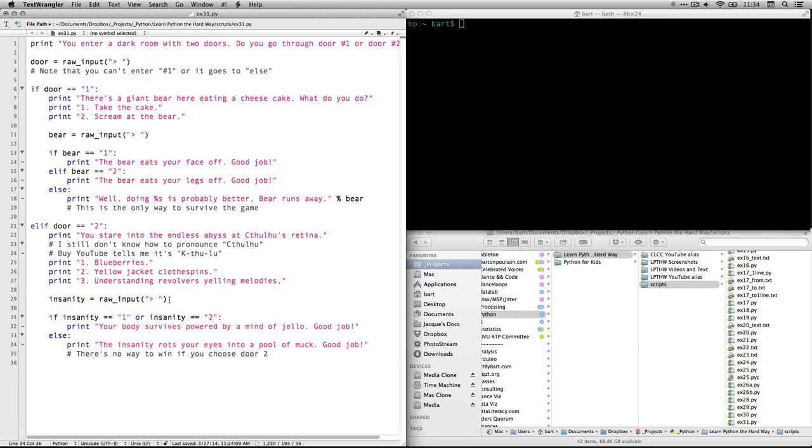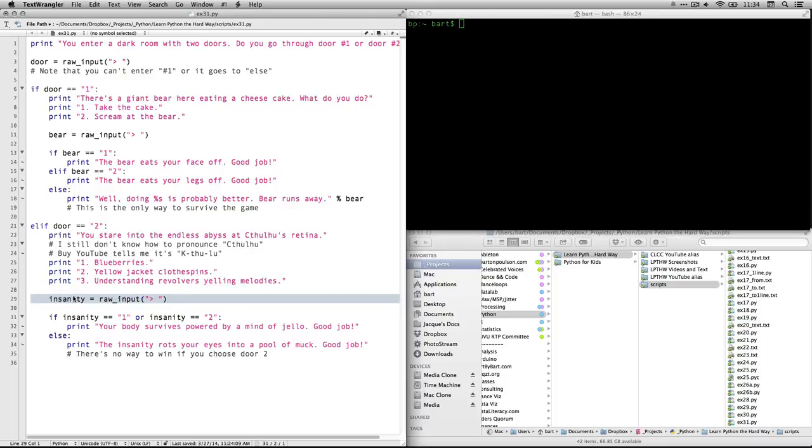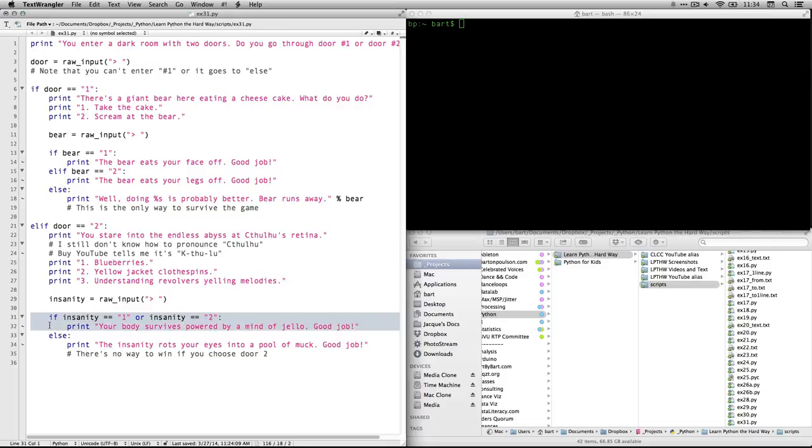And whatever you type, it enters into a variable called insanity. And then here we have an if statement that says if they enter one. So if insanity is identical to one, because that's what got entered right here. Or.